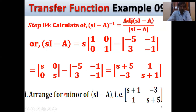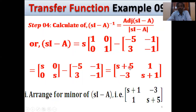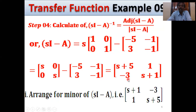Then calculate the minor of (sI - A). For a 2×2 matrix, just swap the diagonal positions: s+5 and s+1 swap places, and 1 and -3 swap to opposite positions. The minor matrix is: [s+1, -3; 1, s+5].